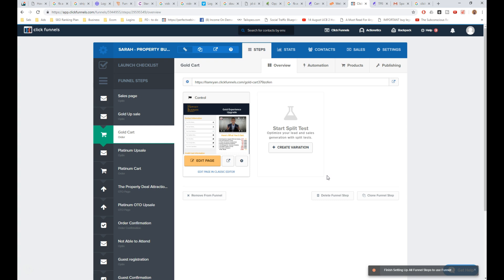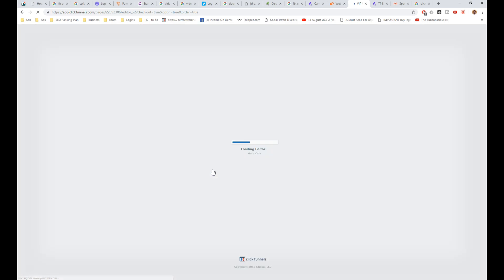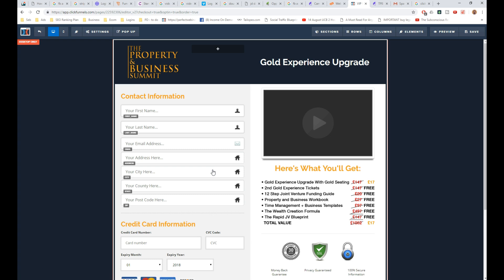Now, this can sometimes happen. It's quite common when funnels are duplicated, so this was a duplicated funnel, but here is specifically how you clear the cache. If you're taking payments, linking it all back to Infusionsoft, so here we go.